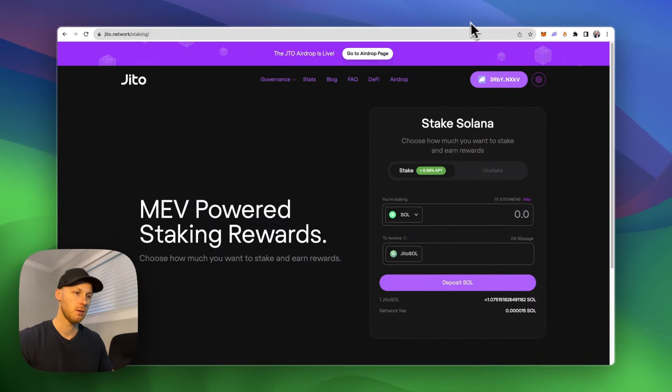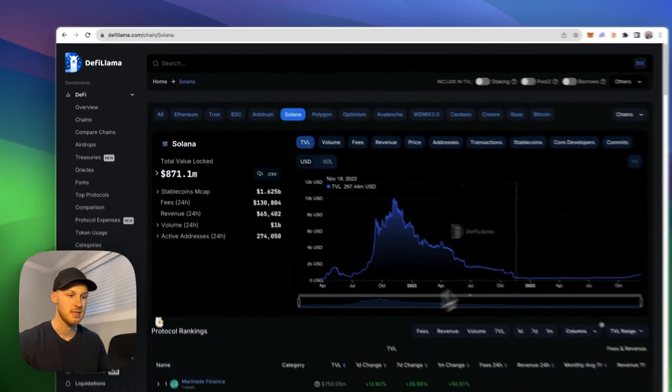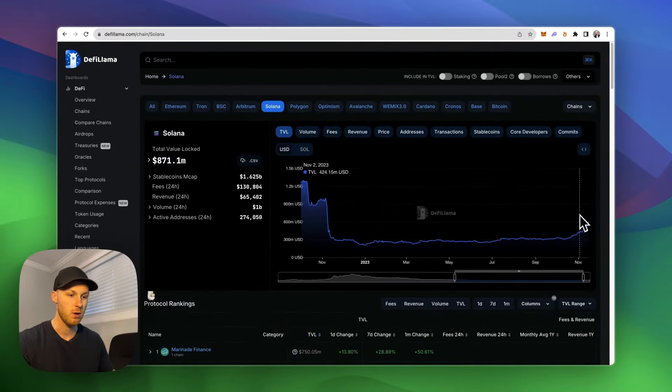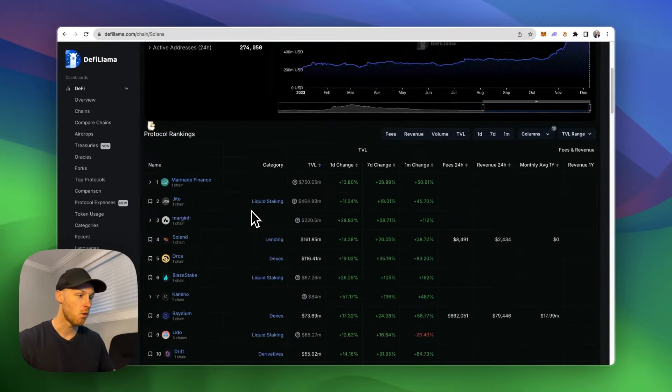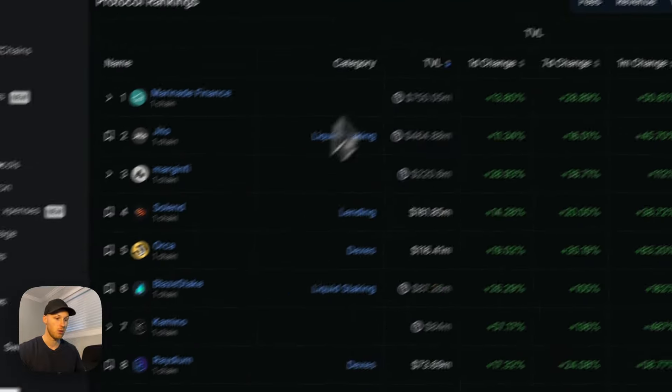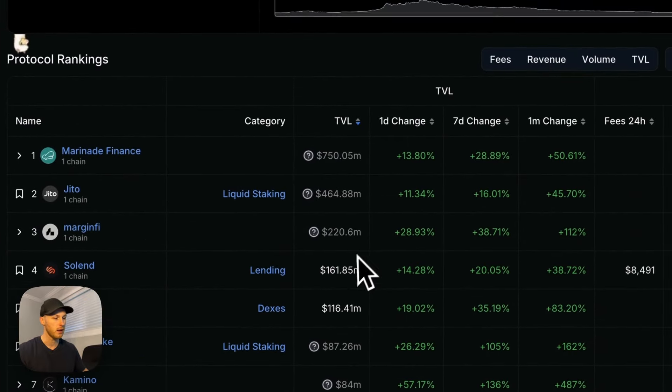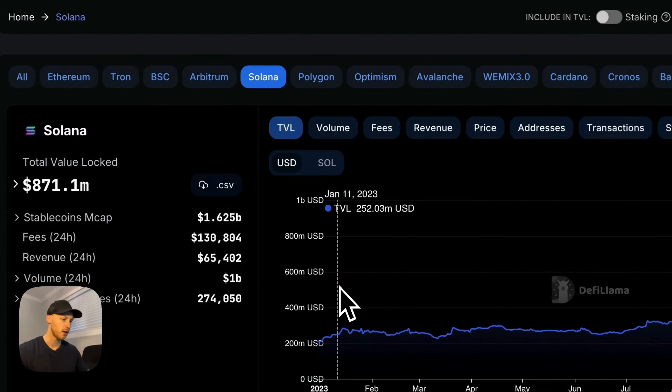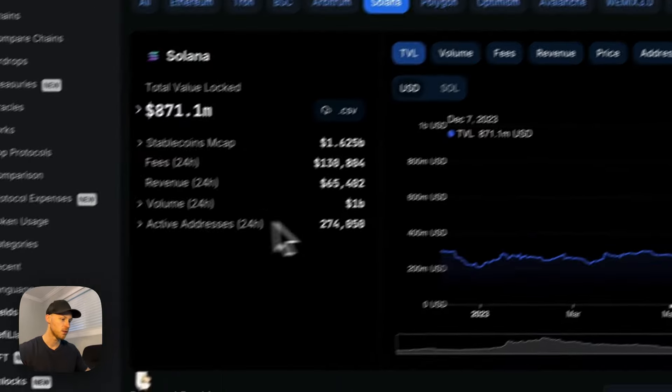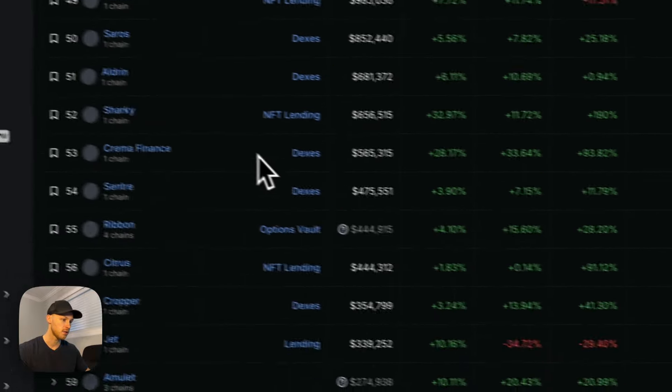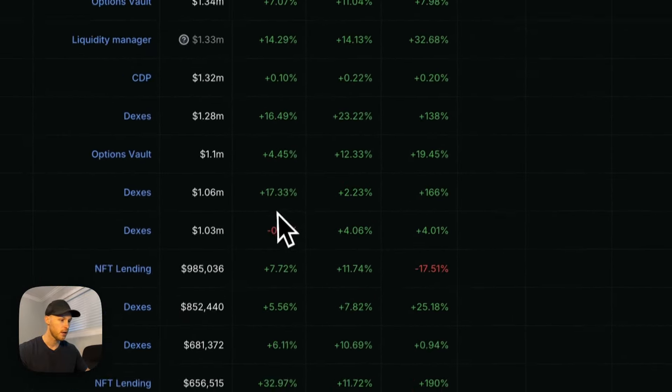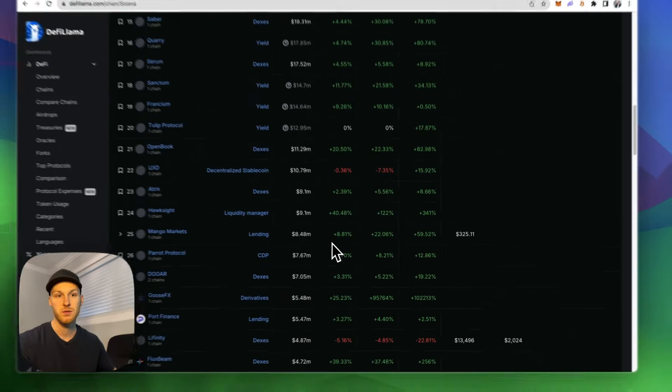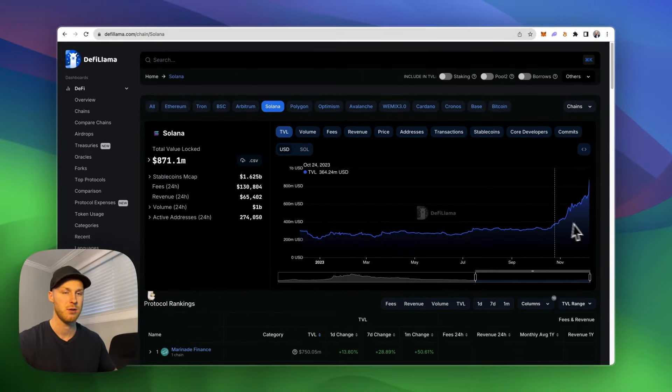And tool number six, we have DeFi Llama. Now if you want some just general statistics on the Solana network, such as the total value locked, or just find new protocols that are growing in TVL on Solana, you can use DeFi Llama. If we scroll down here, we can see a bunch of protocols, see how much money is locked, see the percent change, and it's a very useful tool to find new projects and just get general statistics.